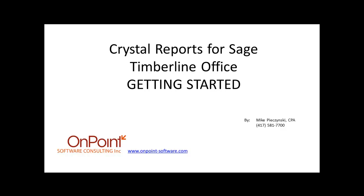Hi, this is Mike with OnPoint Software. Welcome to our Getting Started tutorial to develop a Crystal Report on your Sage Timberline Office data.